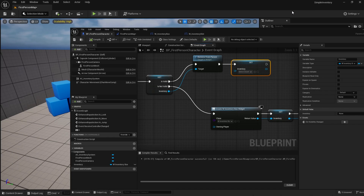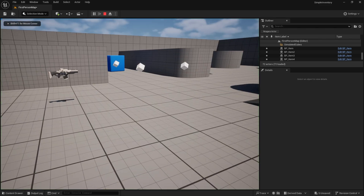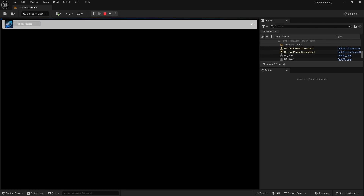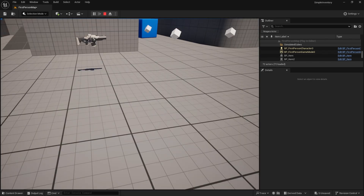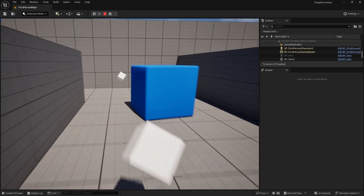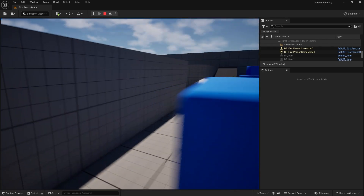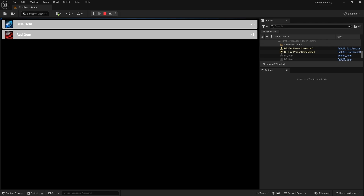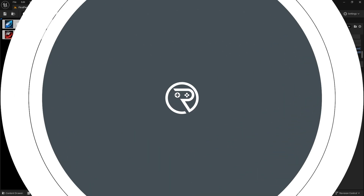Pressing 1 toggles the inventory UI on and off. Starting with five blue gems as set up in the last episode — then picking up the remaining items — we can see blue gems and red gems both appearing correctly in the inventory UI.